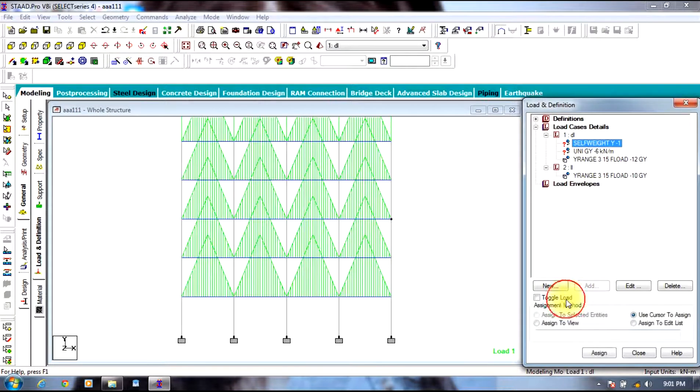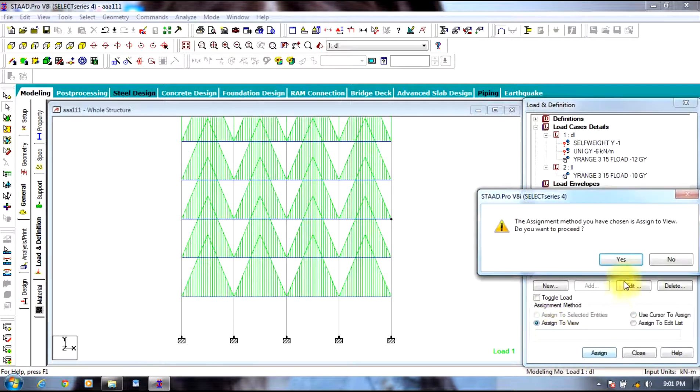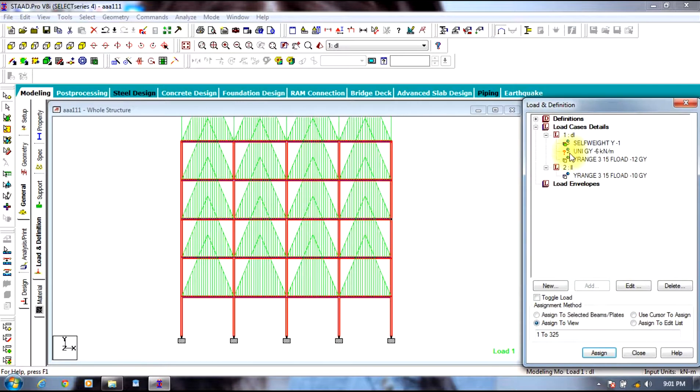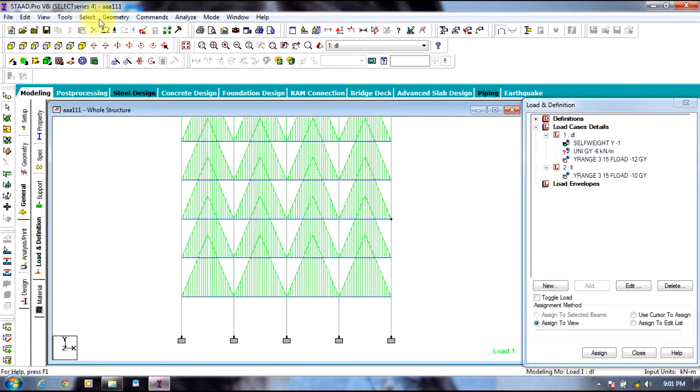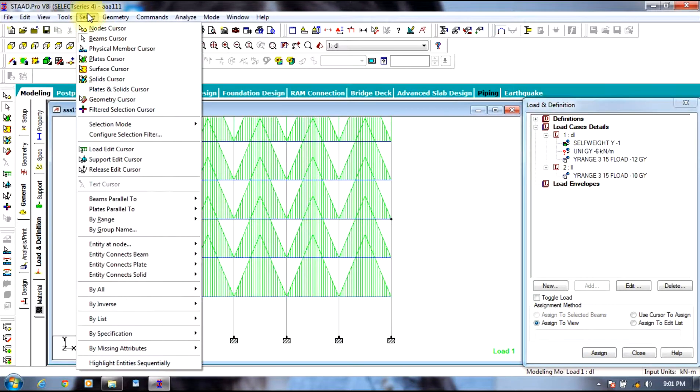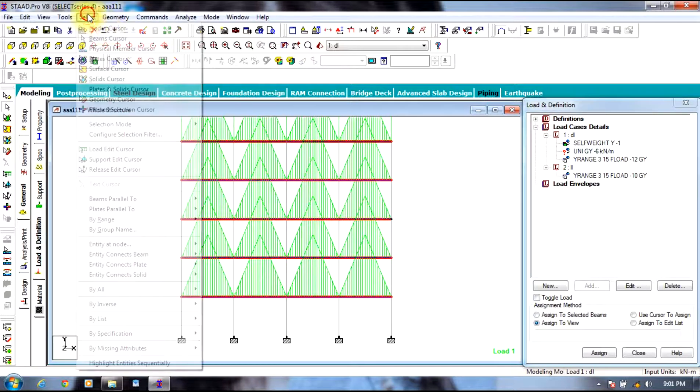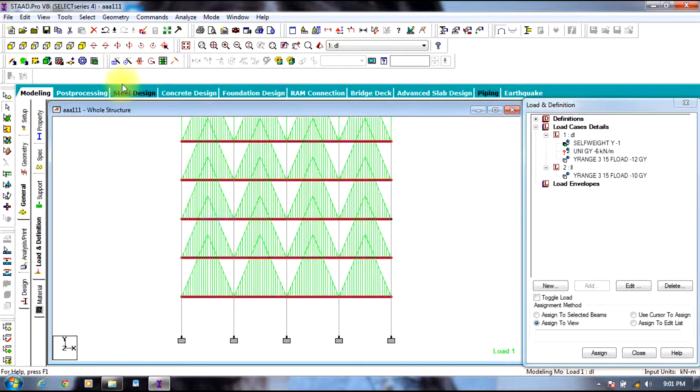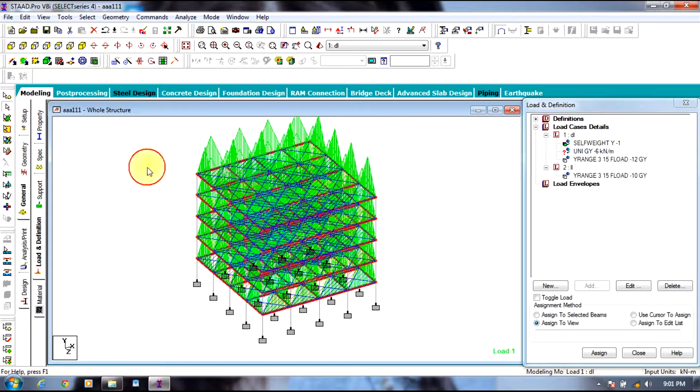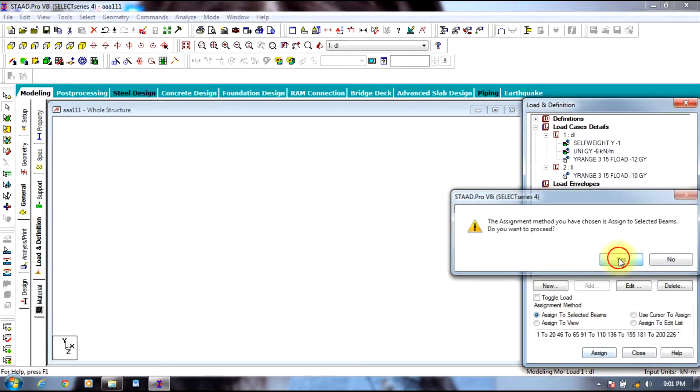Now assign self weight to the entire structure. Uniformly distributed load will be assigned only to beams parallel to x and beams parallel to z direction. You can view the 3D view once the beams are selected.